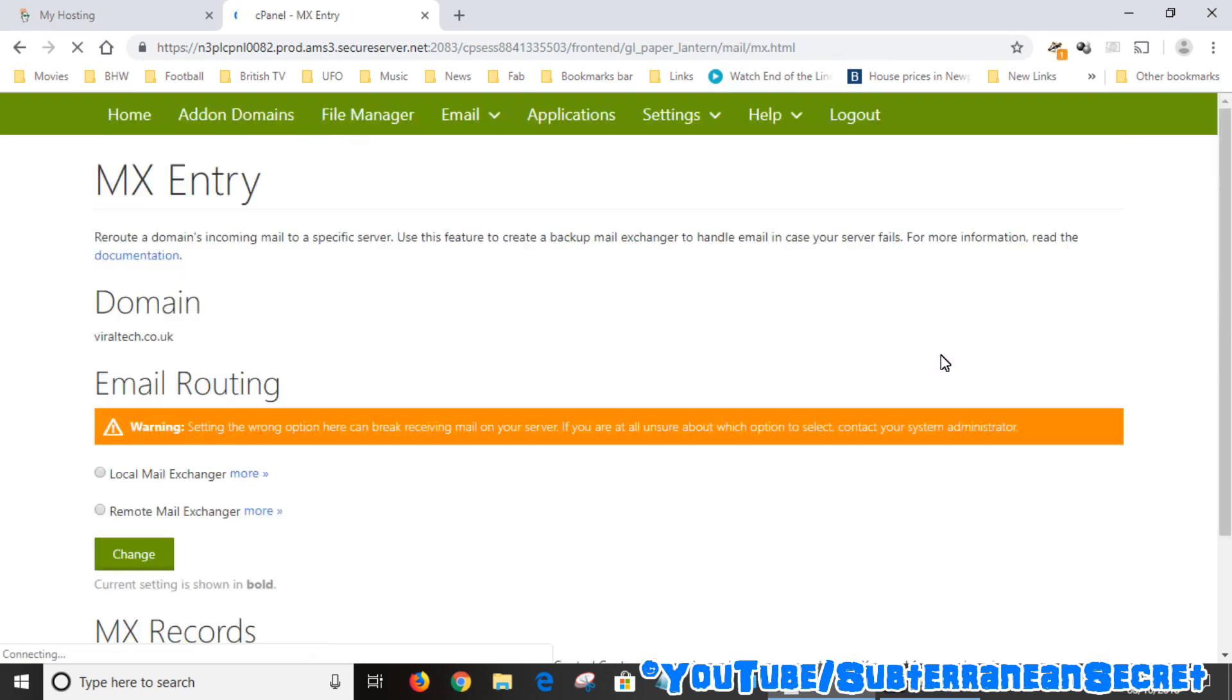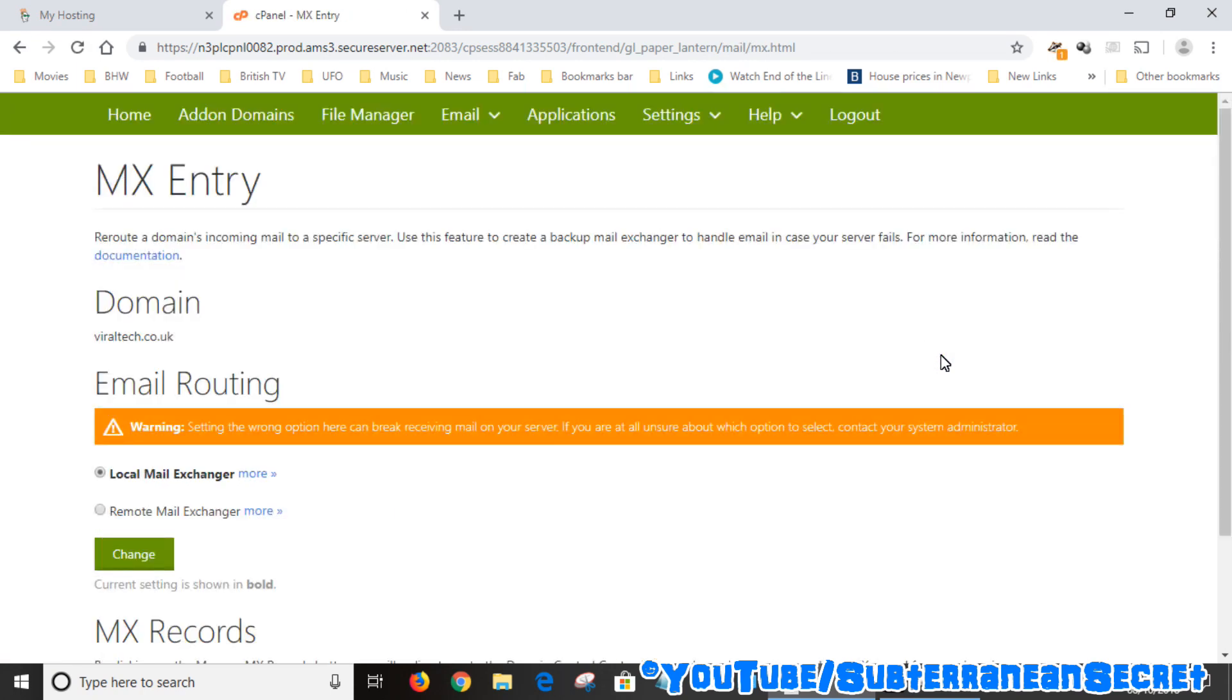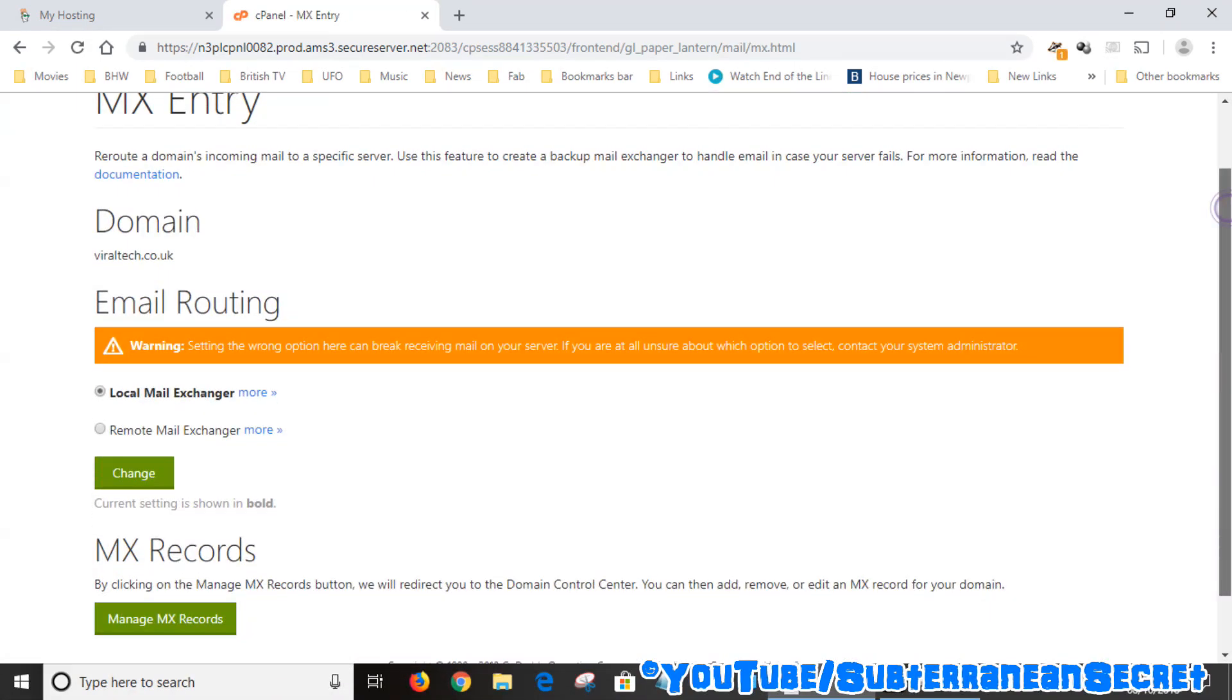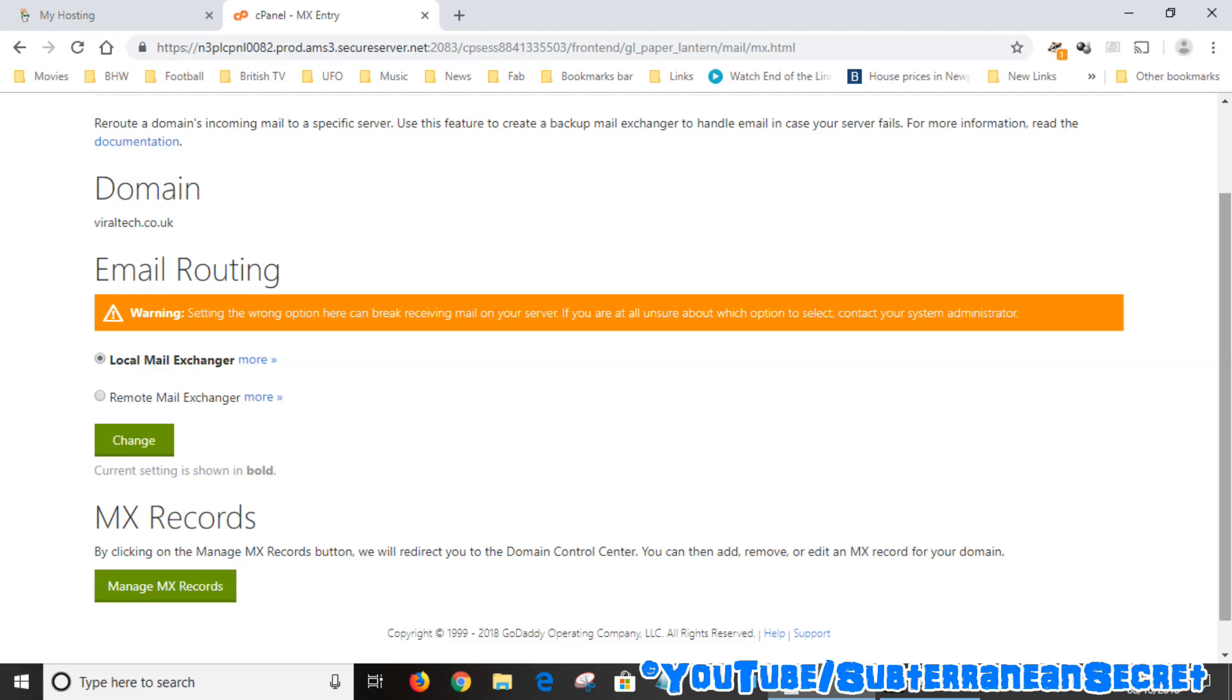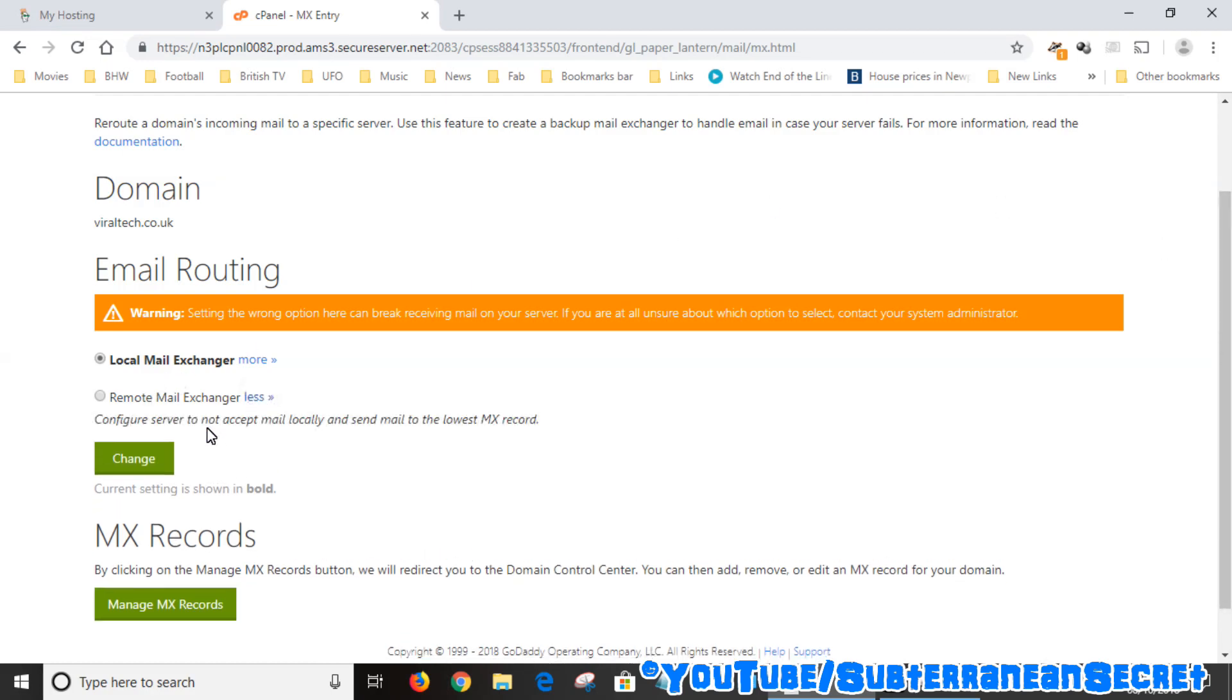What I found is yesterday mine was set to Remote Email Exchanger. If you click on More, it gives you a quick description that says 'Configure server to not accept mail locally and send mail to the lowest MX record.' I don't know whether this is the default setting.